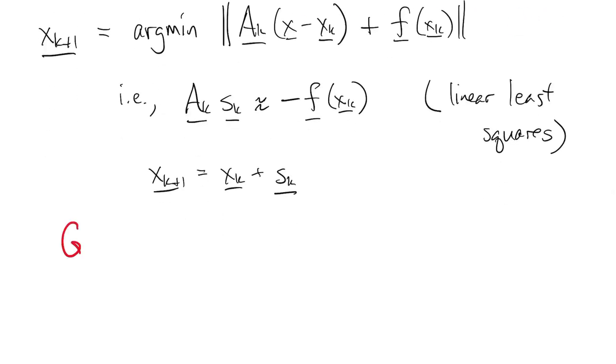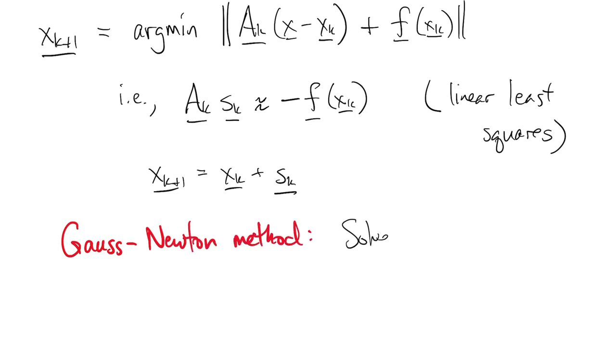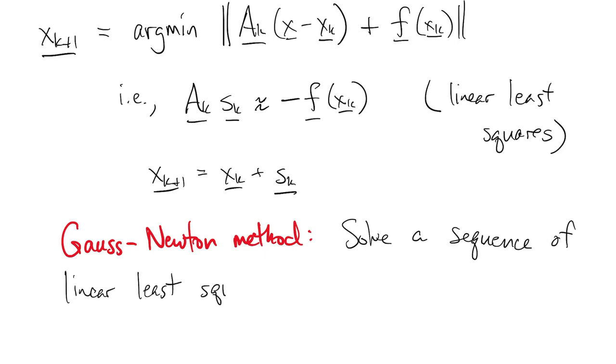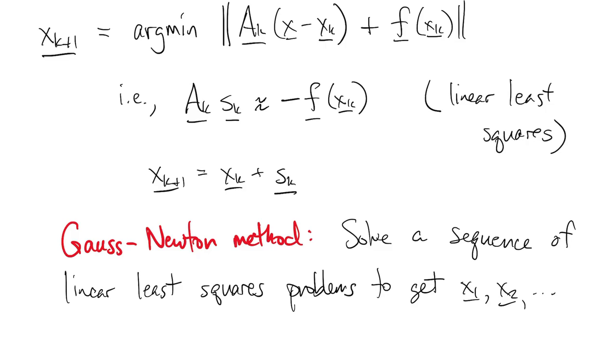This is known as the Gauss-Newton method. Put simply, it solves a sequence of linear least squares problems to produce points that we hope converge to the nonlinear minimizer.